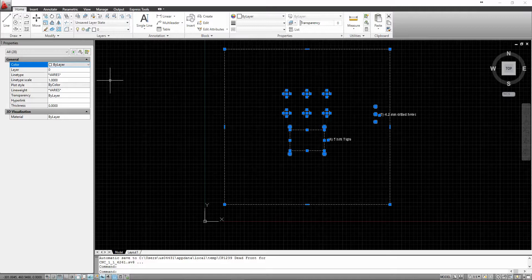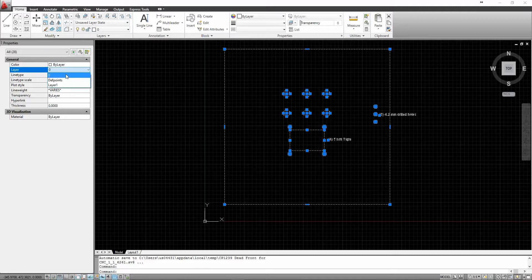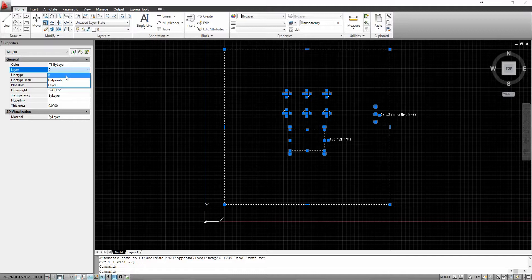Another thing I do is I make sure that everything is in layer 0. If it's not in layer 0, it may not be imported into the Perforex software.